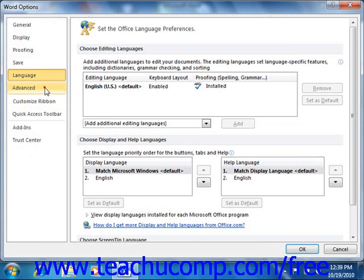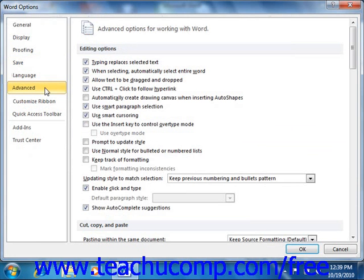If you click the Advanced category, you will see many of the advanced options for all categories. Each set of advanced options is grouped together by subcategory at the right side of this panel. You can check or uncheck the checkboxes to enable or disable the features shown within each section.